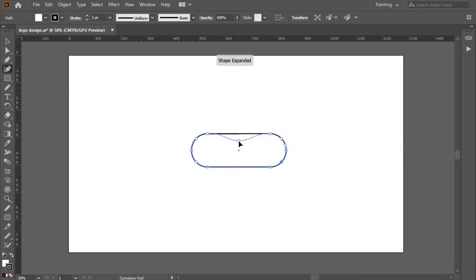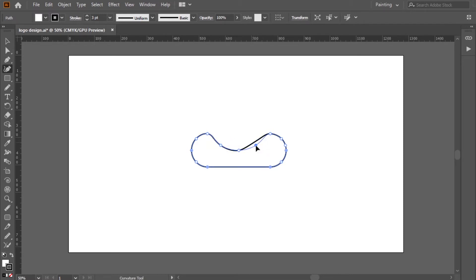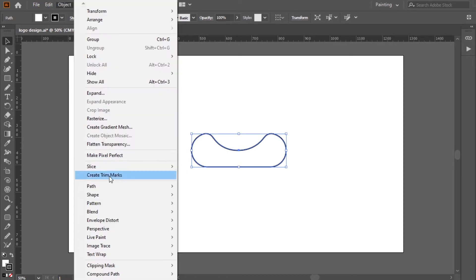As the first step, I will make the boat. I will use the rectangle, the pen tool, and the path offset.